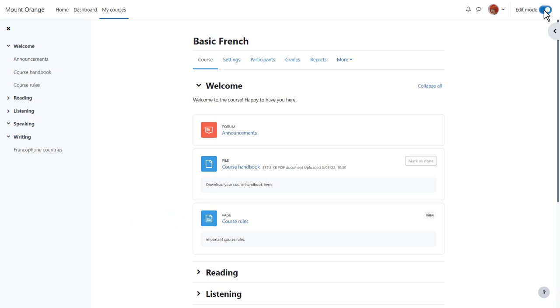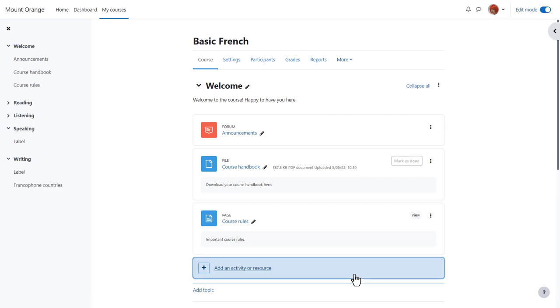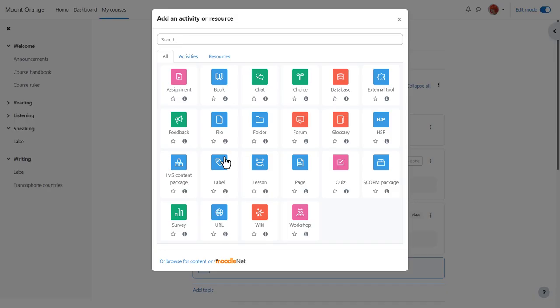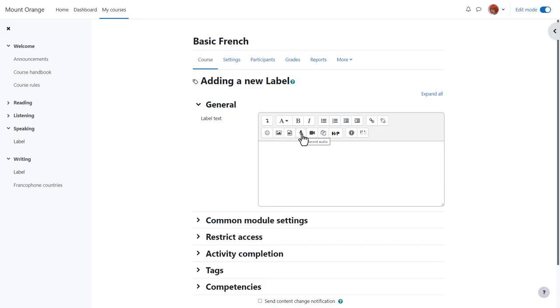We enable edit mode, then in the section we want our media file, we click add an activity or resource and then choose label. Remember if it's a short file you can simply record directly into the Atto editor, but we are going to upload an mp3 sound file of the course objectives.